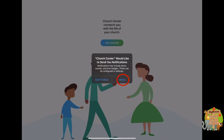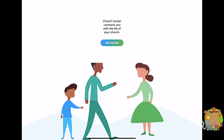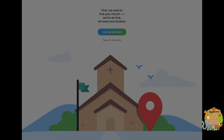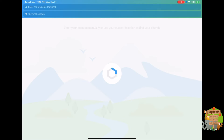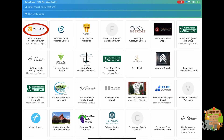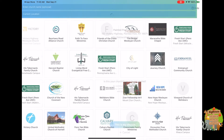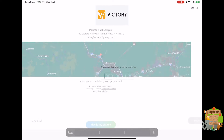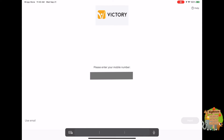You want to allow notifications and click on Get Started. Use My Location, because it's going to search for any churches in this area that use this app. You will see it populate Victory Highway Wesleyan Church Painted Post. Click on that one, then click Use This As My Church.